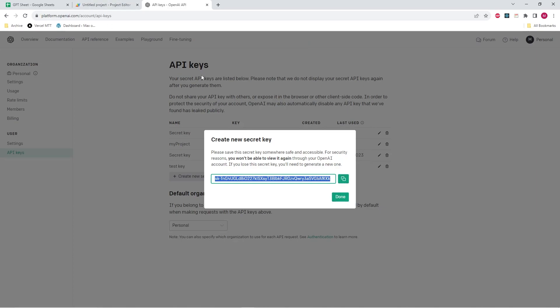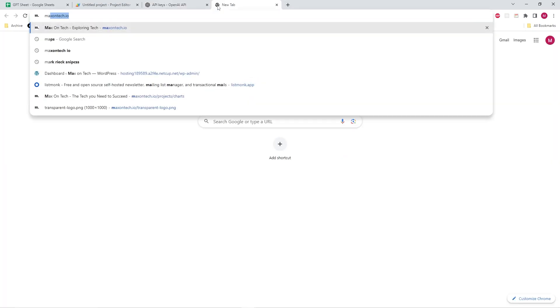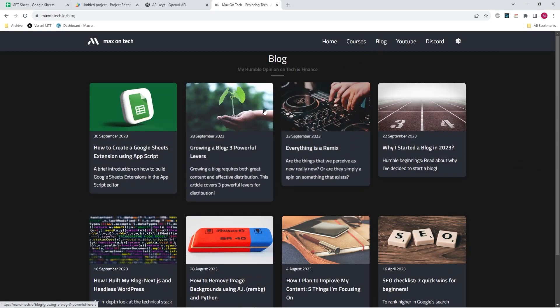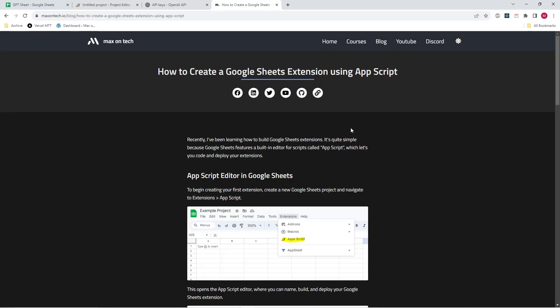All right. So if you want to know more about how to create extensions in Chrome, I recently published a blog article about how to create extensions using app script. So you can go ahead and check it out. I'll be leaving a link to it in the description down below. And besides that, I hope that this video helped and see you in the next one.